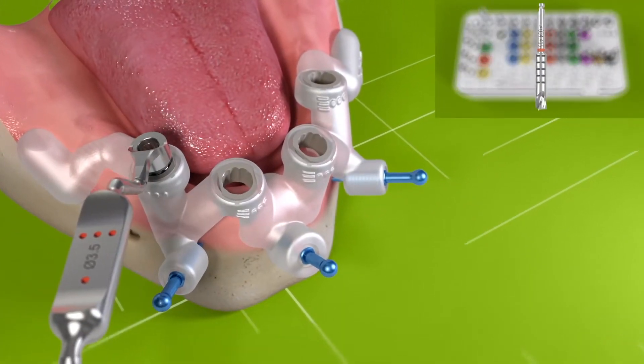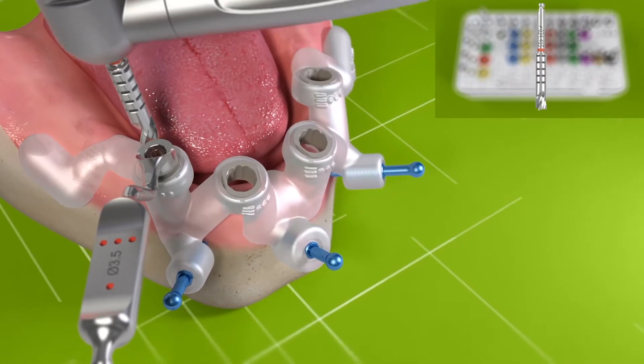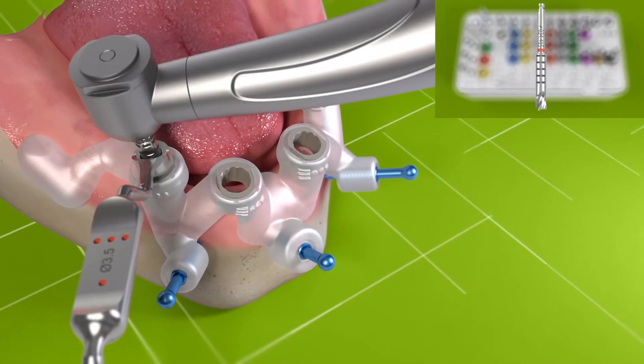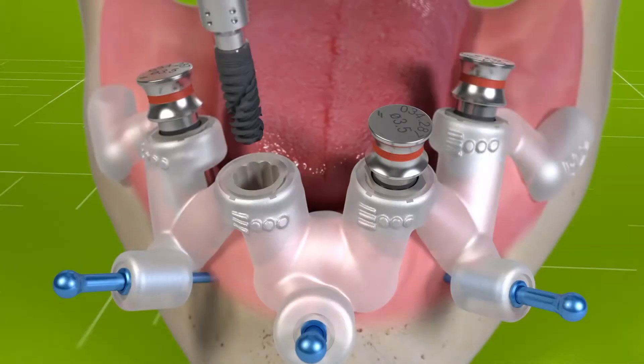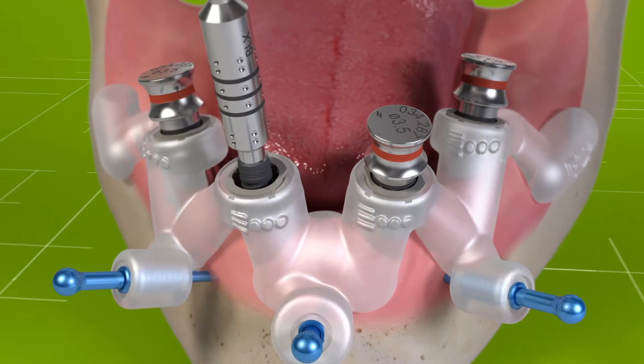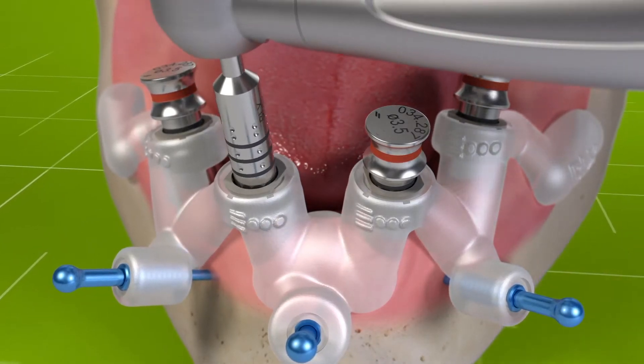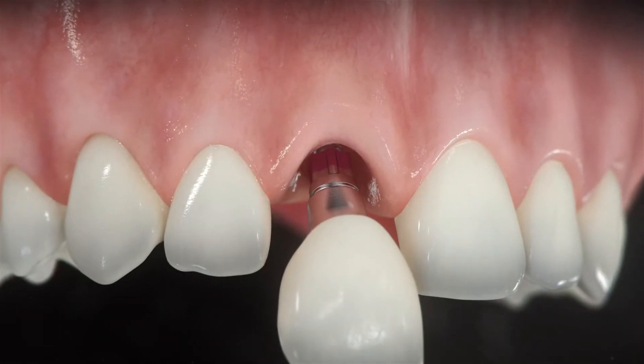This ensures that the dentist can drill the hole for the implant in a pre-planned and medically safe spot, without the risk of injuring nerves or other tissue, and that the tooth restoration will be an exact and aesthetically pleasing fit.